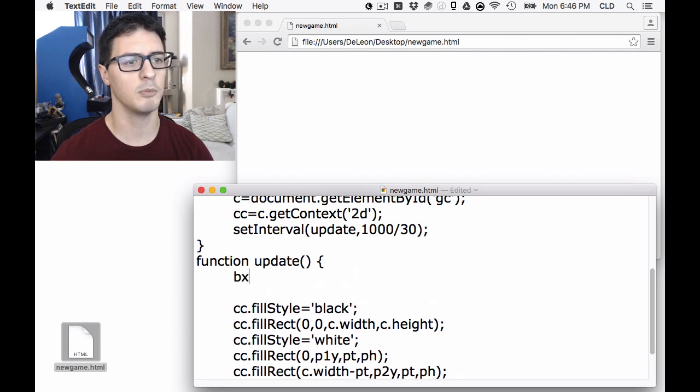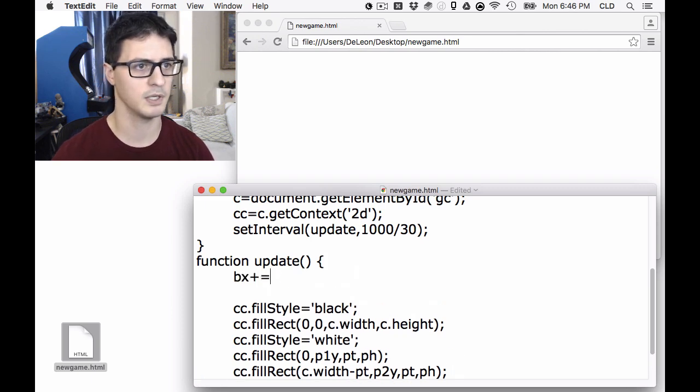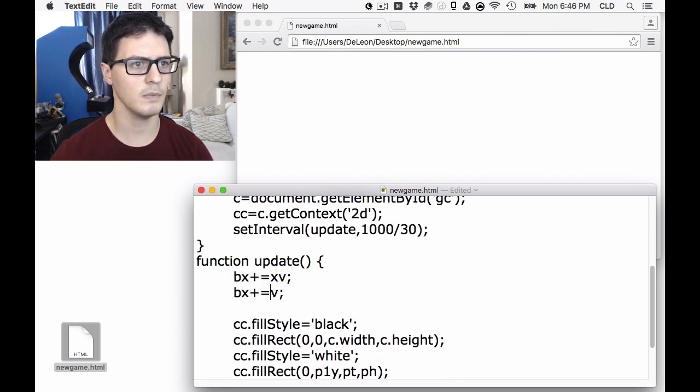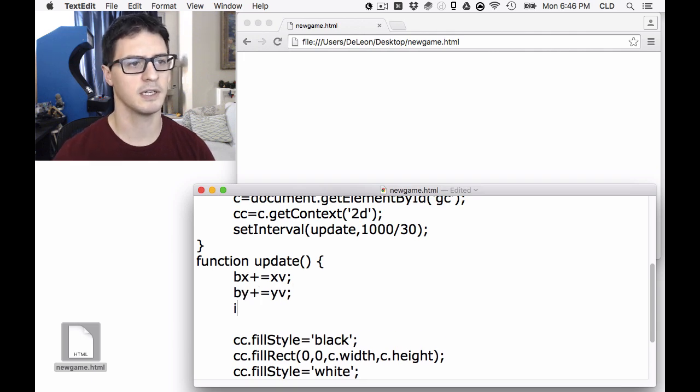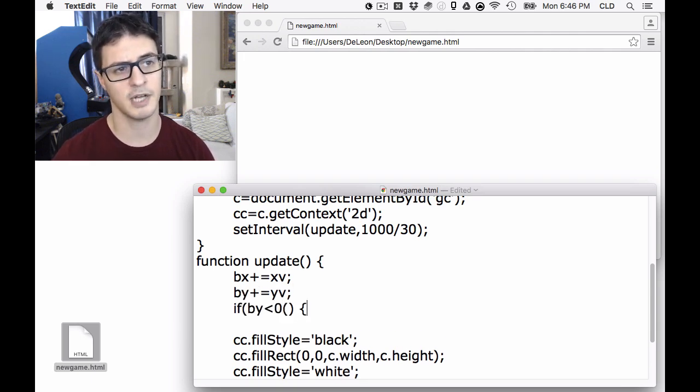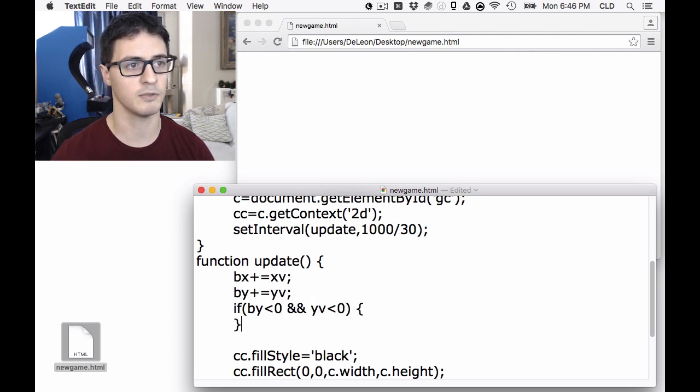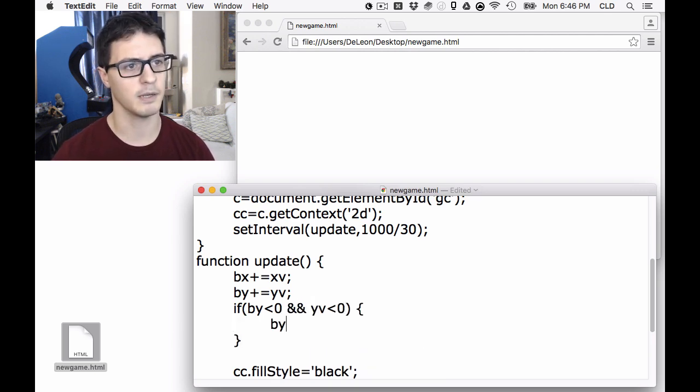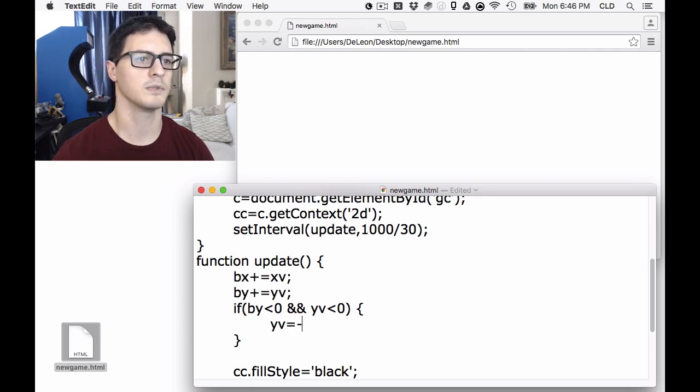All right, let's get the ball moving. So it's going to be plus equals X-velocity, Y-velocity, and let's get the ball bouncing. So if the ball goes above the top of the screen and the ball is on its way upward, to avoid a collision issue later.